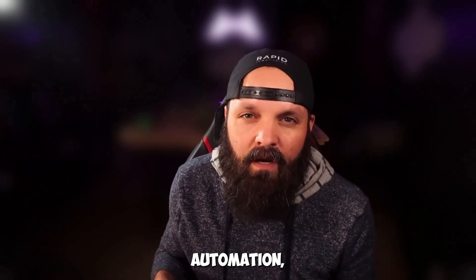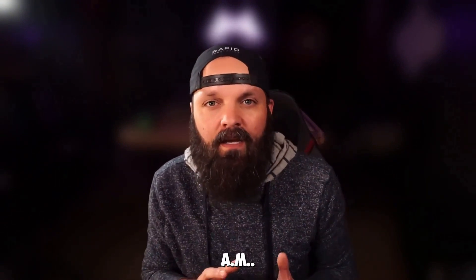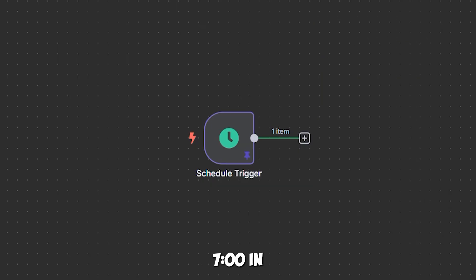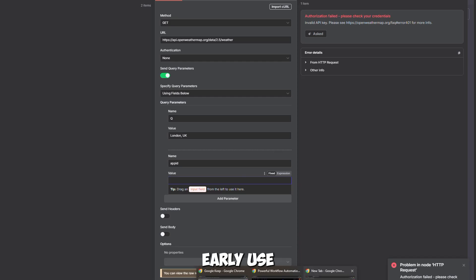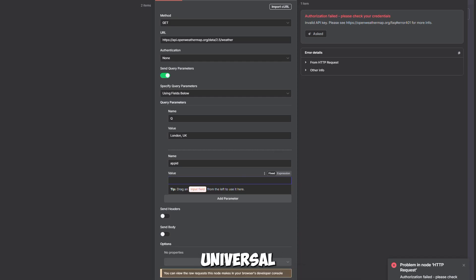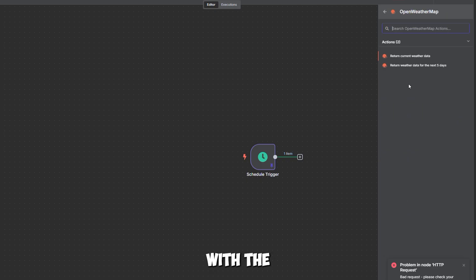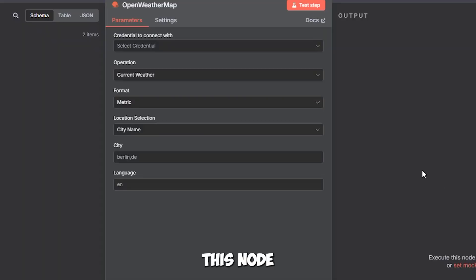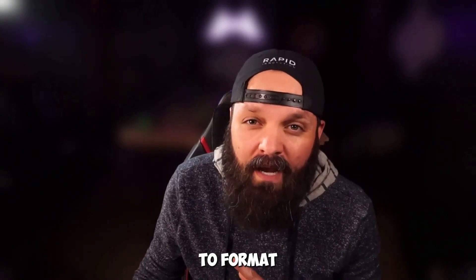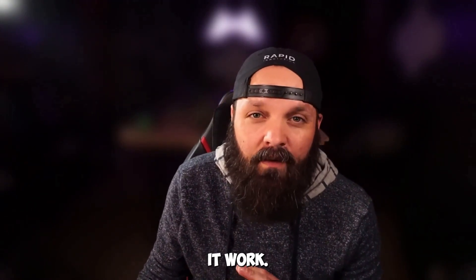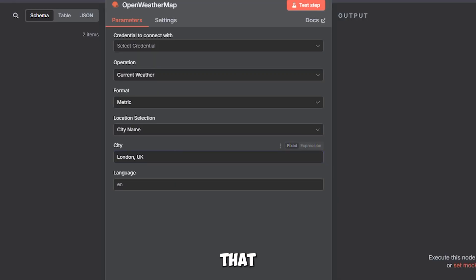Let's create the weather-to-email automation — a daily report sent at 7 a.m. Start by adding a scheduled trigger set to 7 a.m. daily. This ensures your workflow starts automatically. Use Coordinated Universal Time (UTC) for server time zones, and test the trigger manually to confirm it fires correctly. With the trigger ready, we now need weather data, so let's set up an HTTP request node. This node will pull London's weather, but we need to format the URL correctly to make it work.